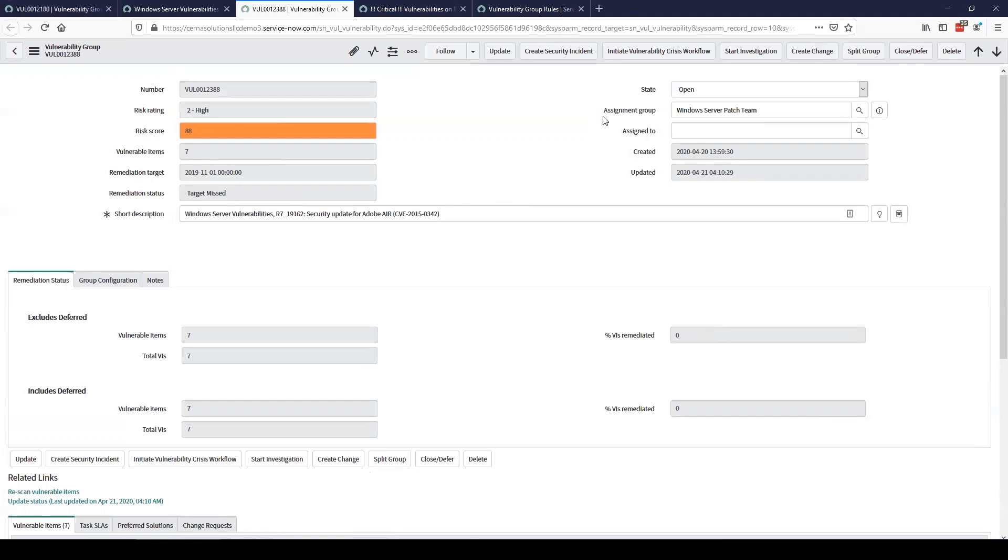As I have shown here today vulnerability group rules are a huge benefit to your organization by taking the overload of data from a vulnerability scanner and automatically grouping prioritizing and assigning out the groups. This greatly reduces the average of 12 days to coordinate patching by getting the work immediately assigned to the correct team and allowing them to easily and quickly remediate vulnerabilities.